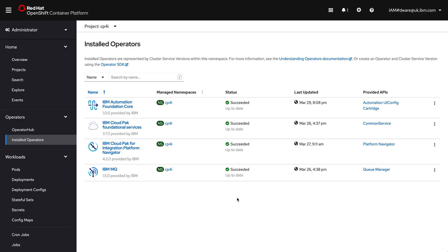Hi, I'm just going to do a quick demo of the new MQ availability model. This is called Native HA, we've just released it in 9.2.2.